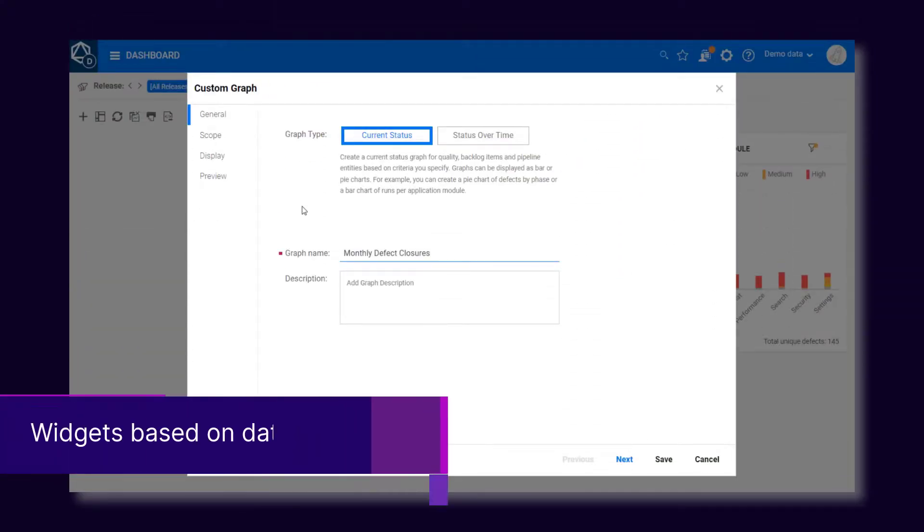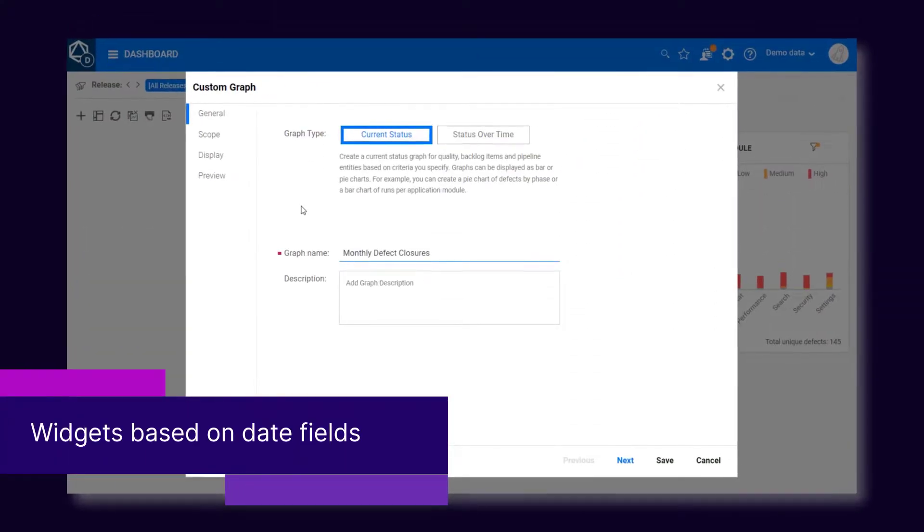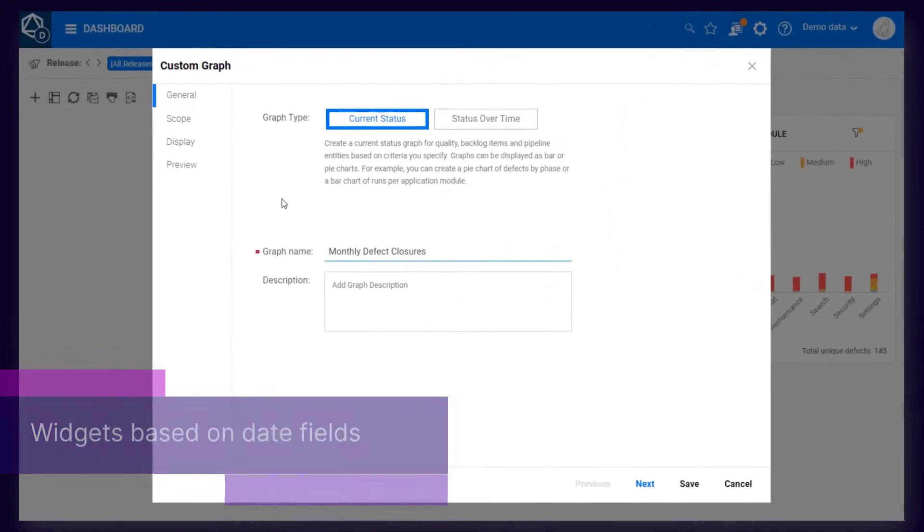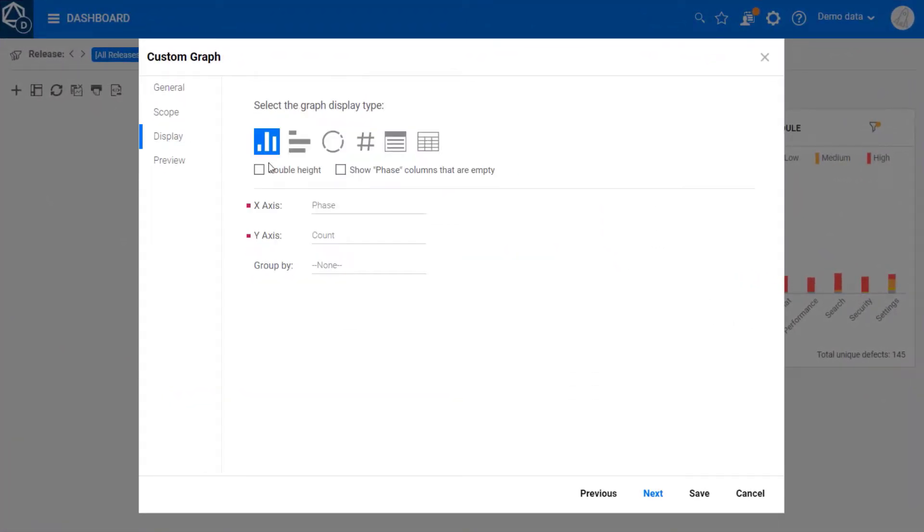You can now display date fields on the x-axis of summary graphs, such as creation time, started on, or closed on date.